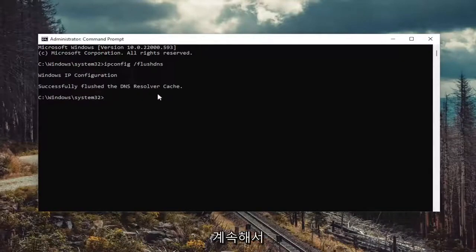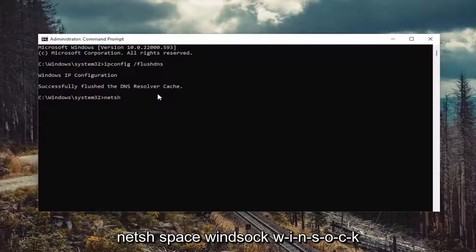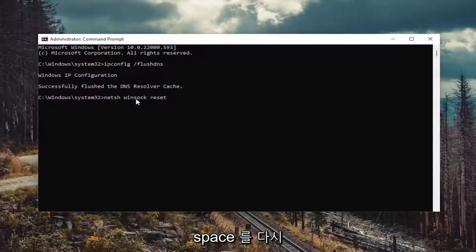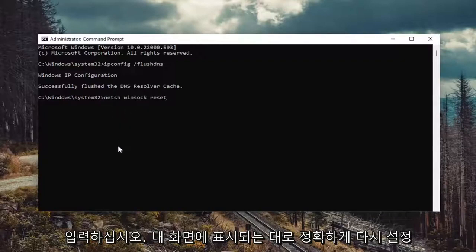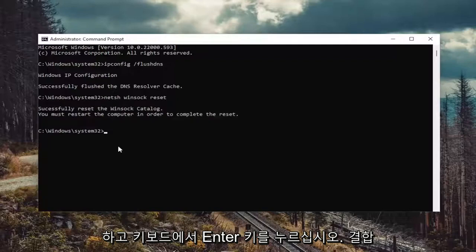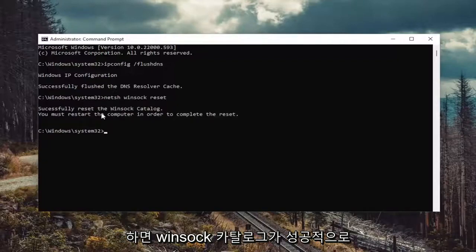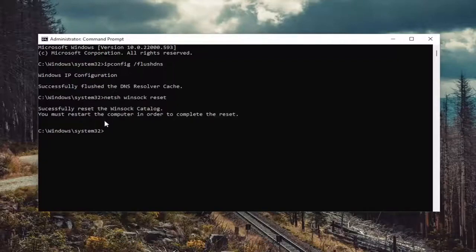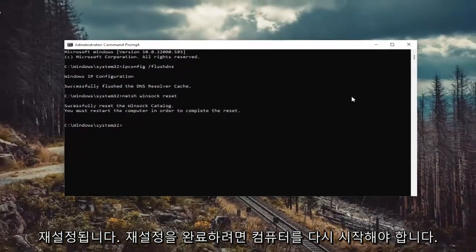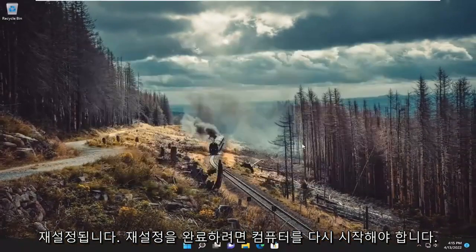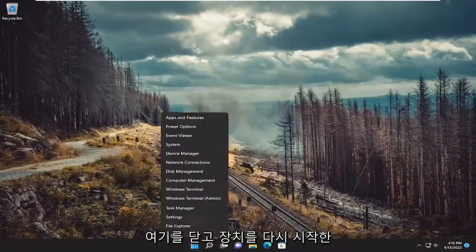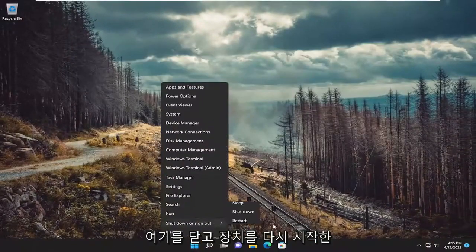Now you want to go ahead and type in netsh space winsock space reset. Again, exactly how you see it on my screen. Go ahead and hit enter on the keyboard. It should come back with successfully reset the winsock catalog. You must restart the computer in order to complete the reset. Go ahead and close out of here and restart your device.